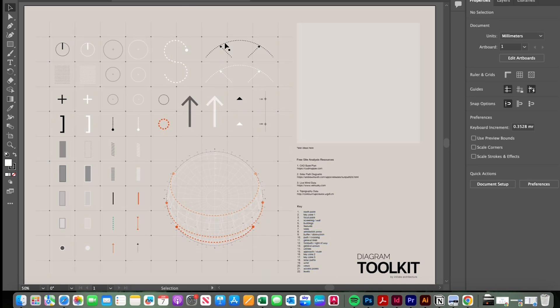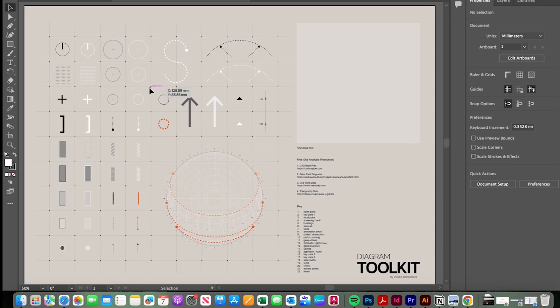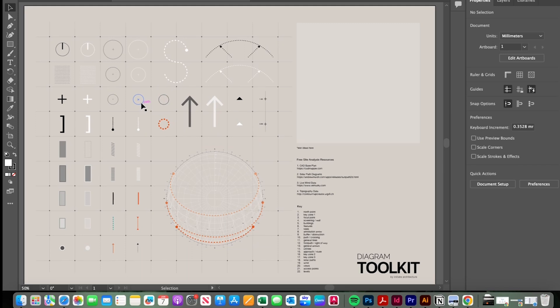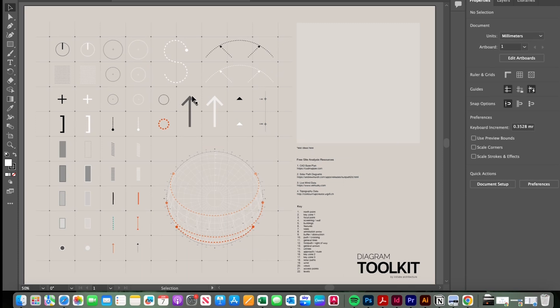So after developing a number of these diagrams I've produced a diagram toolkit for use in my practice and here are all of my graphic standards and symbols I tend to use for diagrams. If you're interested in this there's a link in the description where you can download my diagram assets and start creating your own site analysis diagrams very quickly.